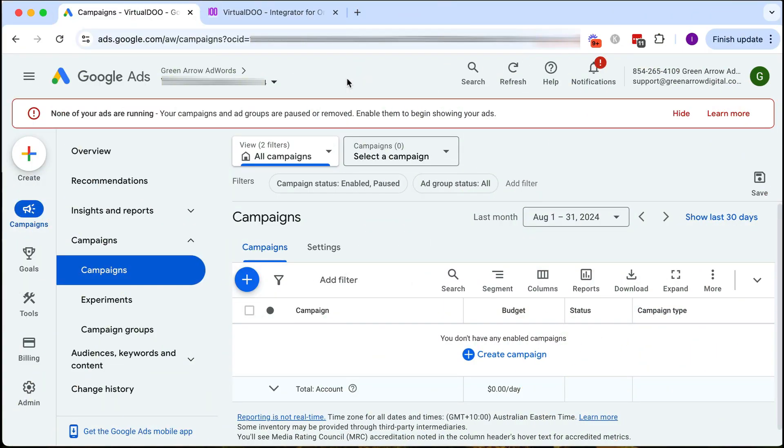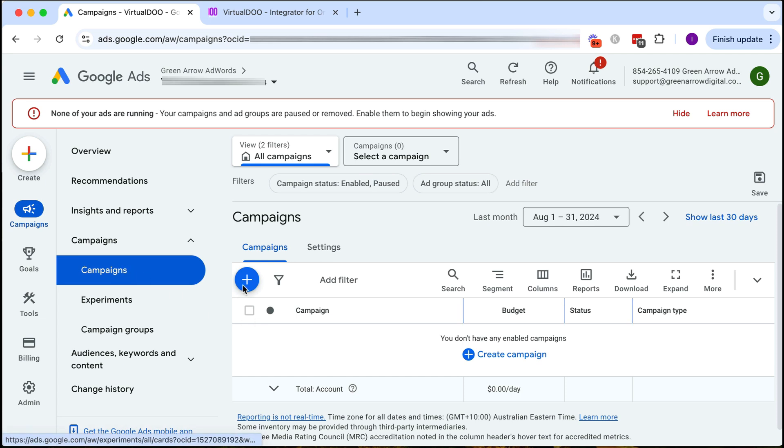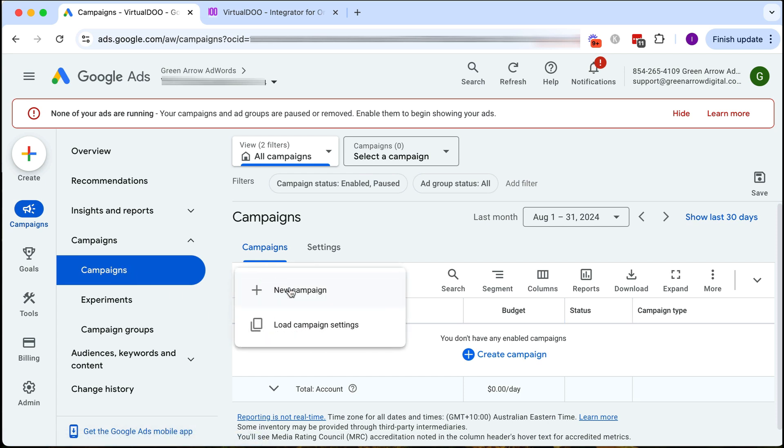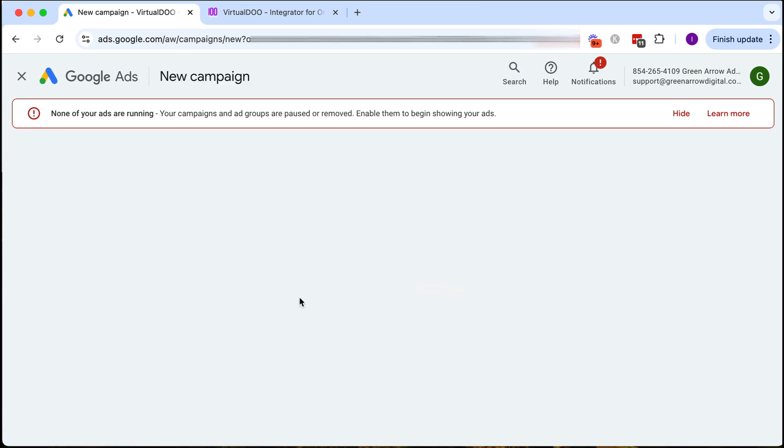So here we are in our live Google ad account and we're going to create our dynamic search campaign. We're first going to go to the campaign section here and click on this plus icon and create a new campaign.